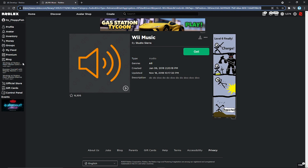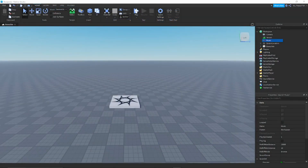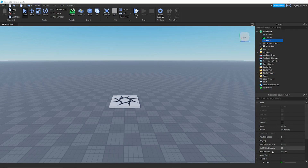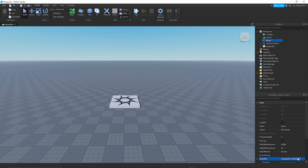Now back in Roblox Studio, go to Explorer and make sure 'music' is highlighted. You should see all the properties information. Go to the Sound ID area, click on it, and press Ctrl+V to paste, then press Enter. As you can see, we now have the ID in there.